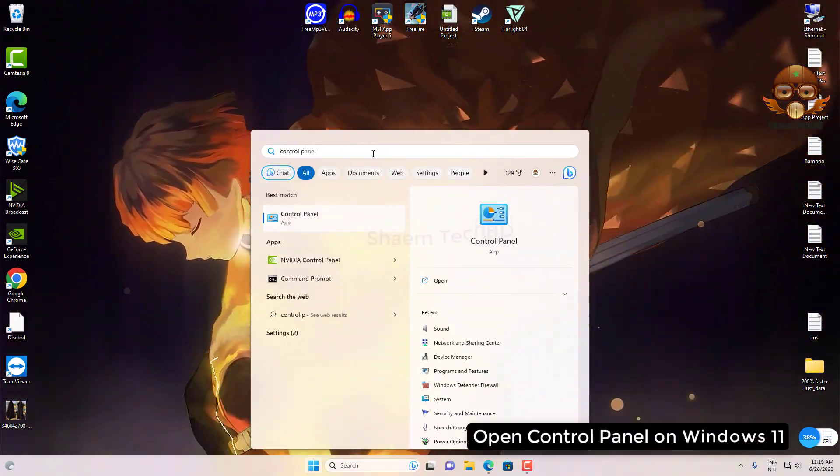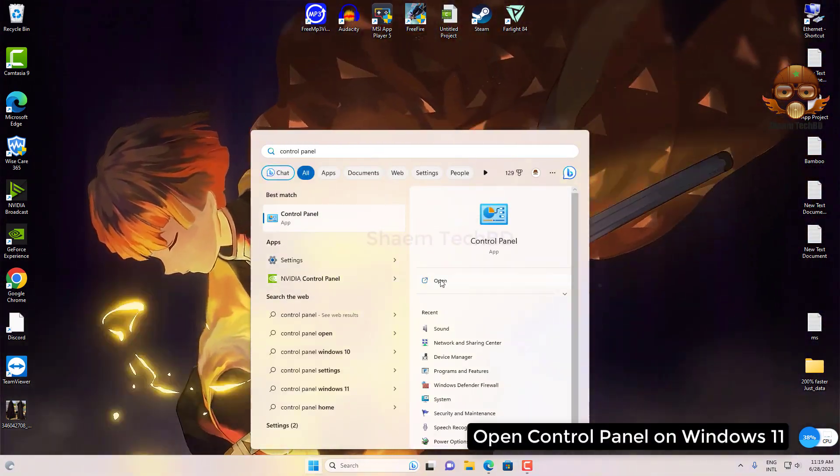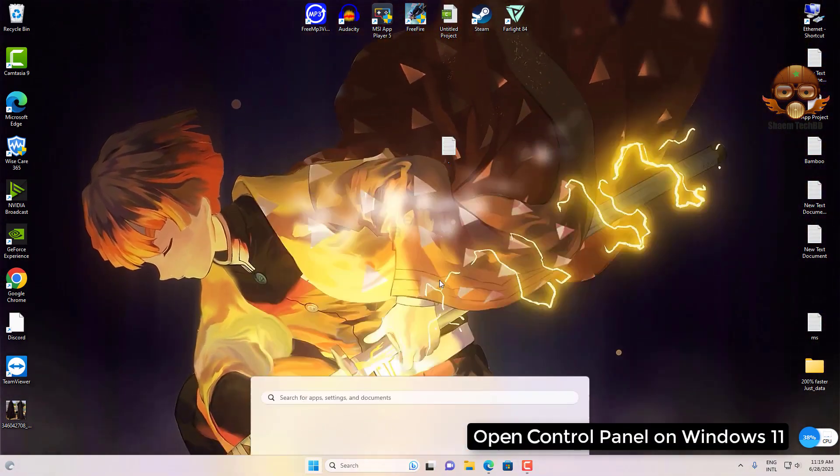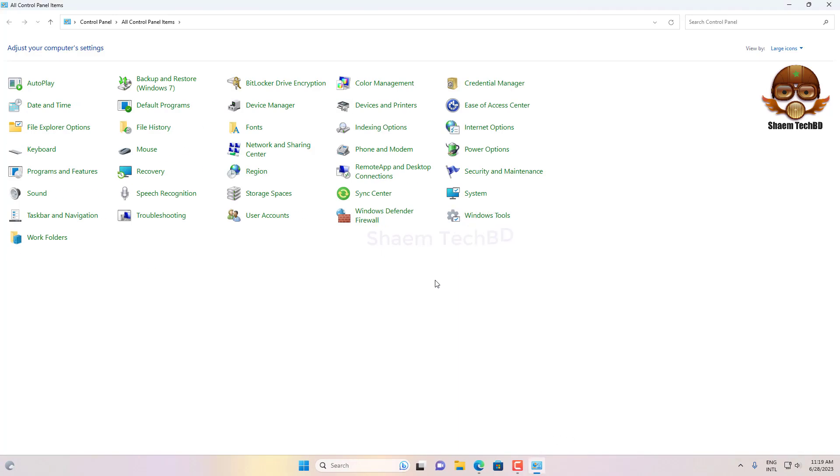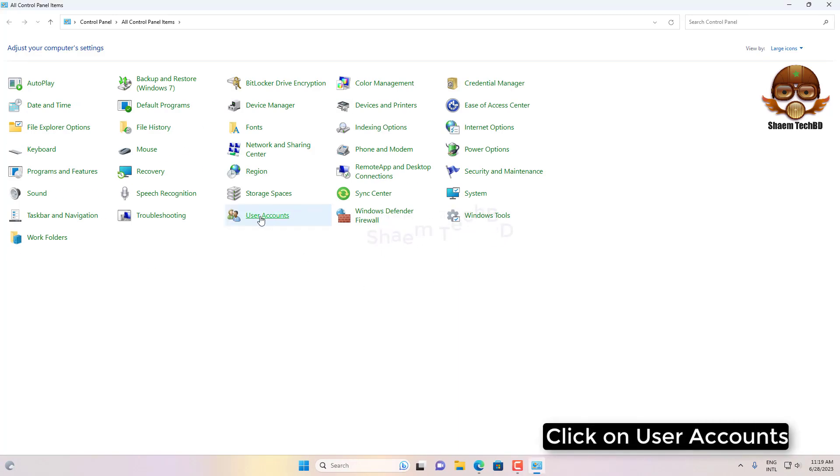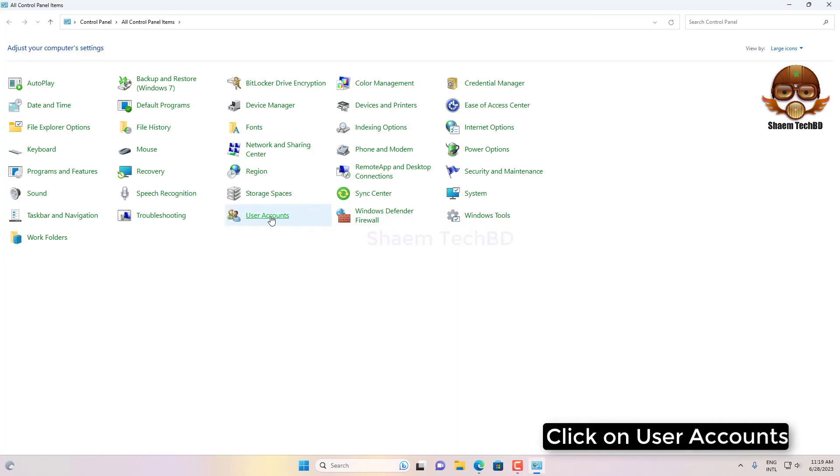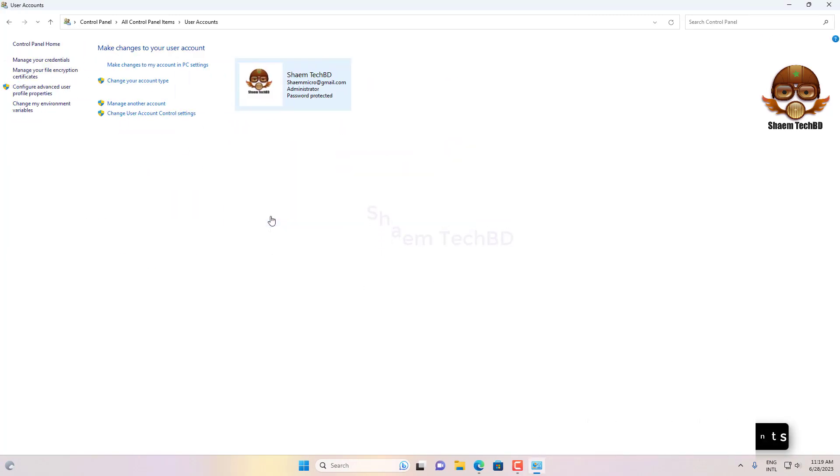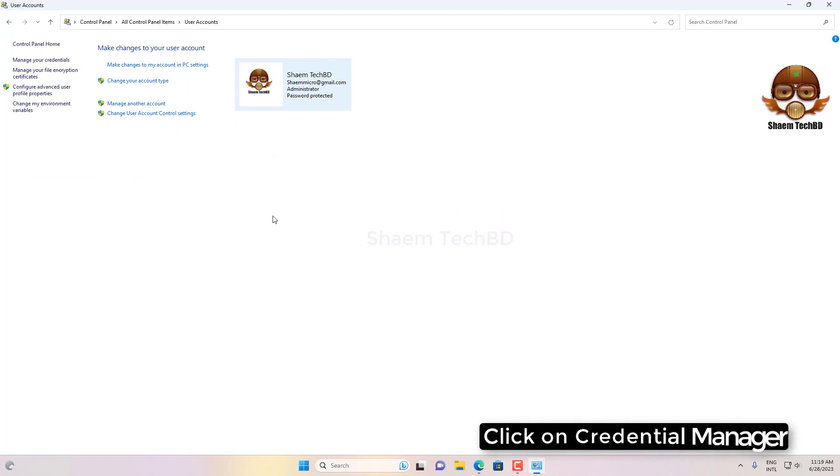Open Control Panel on Windows 11. Click on User Accounts. Click on Credential Manager.